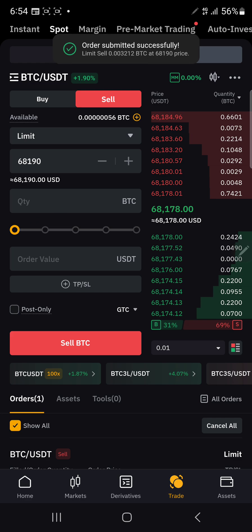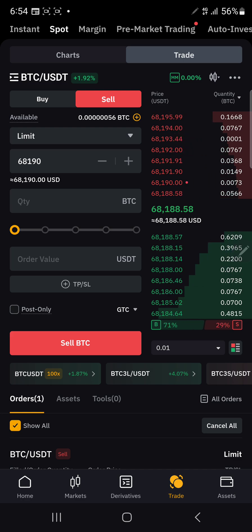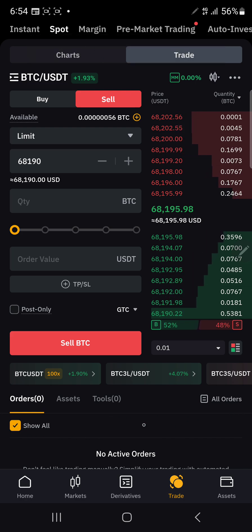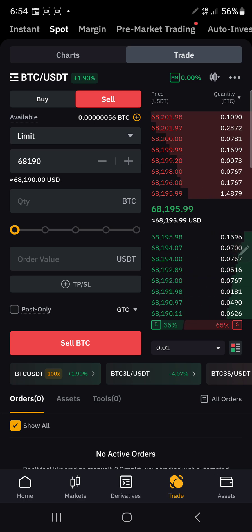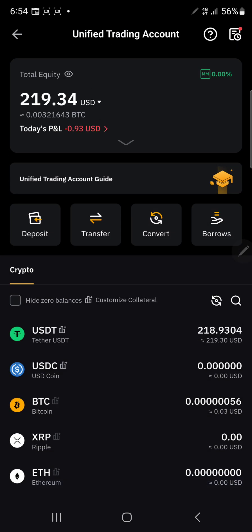Even though the price is dropping, I'll leave it and just say sell, and allow it to trigger. You can see I'm getting about 219, instead of the 216 I'd be getting if I converted directly. The trade has already executed — the order is fulfilled. Going back to the wallet and then the unified trading account, I now have 218.93 — almost 219 — instead of the 216 I would have gotten through the convert option.